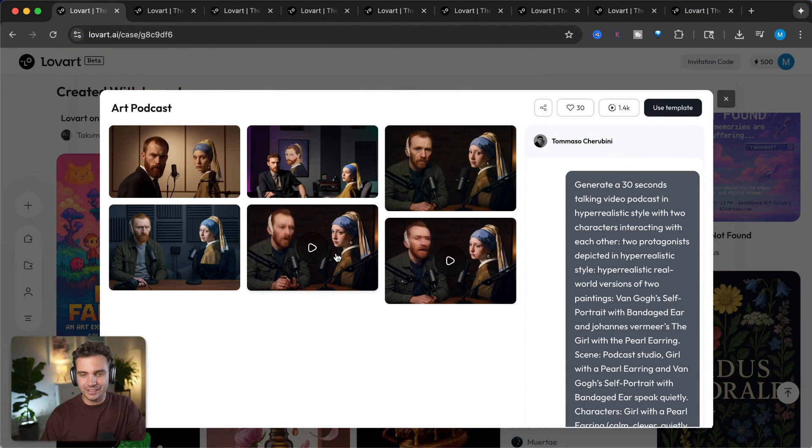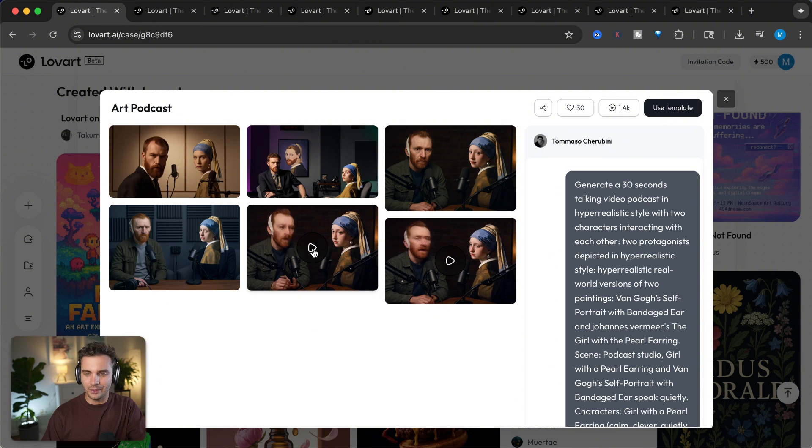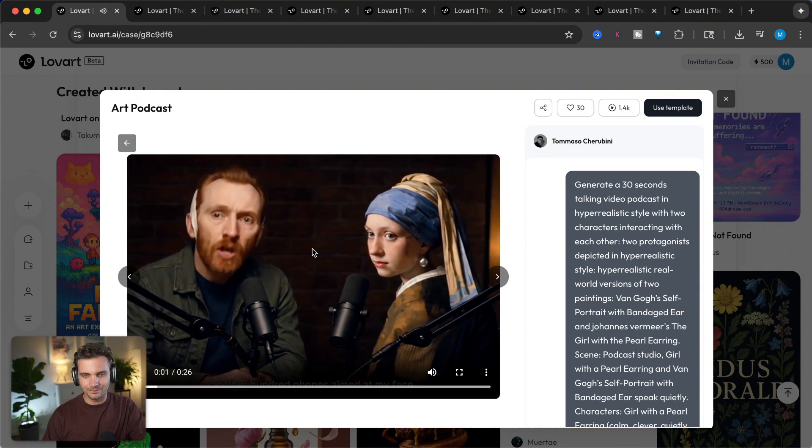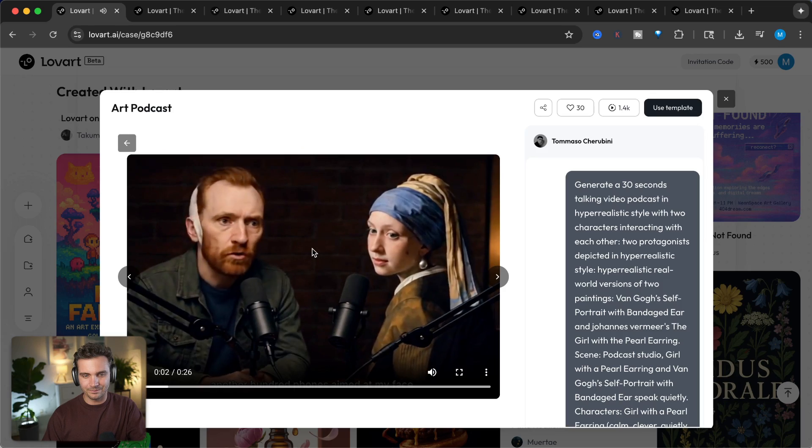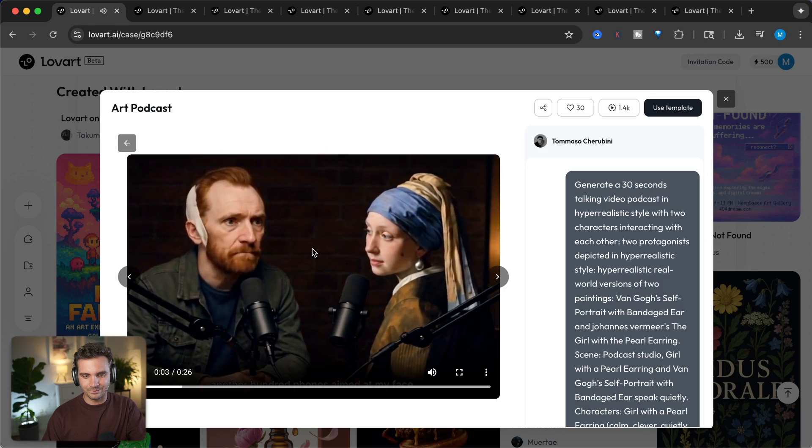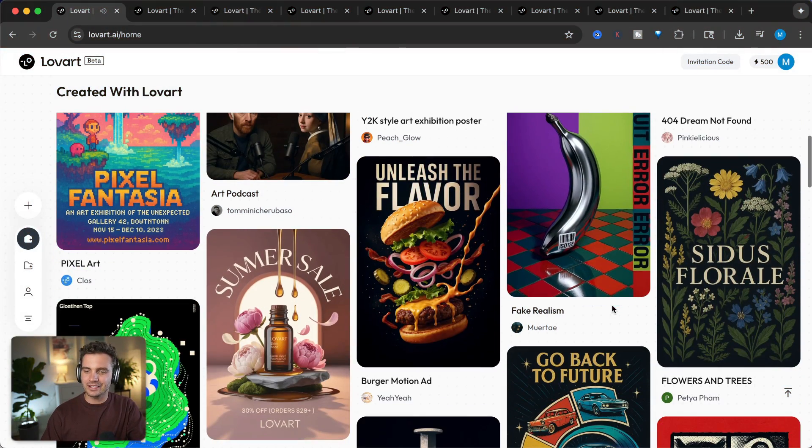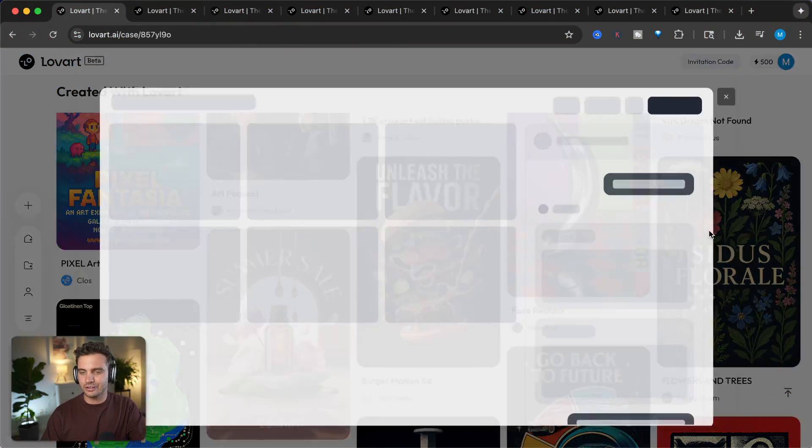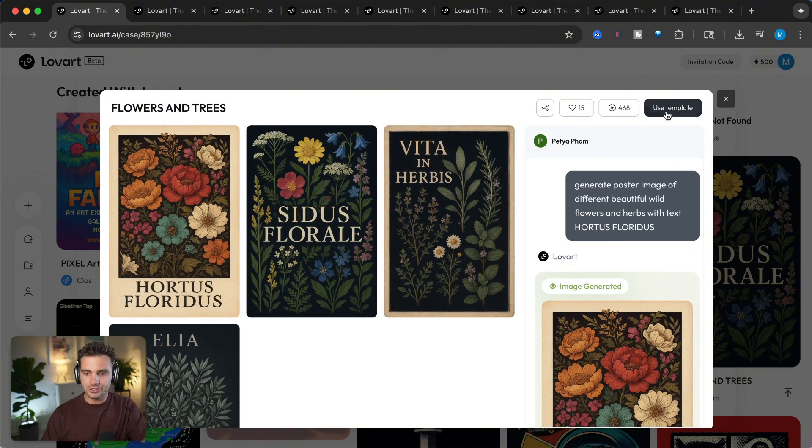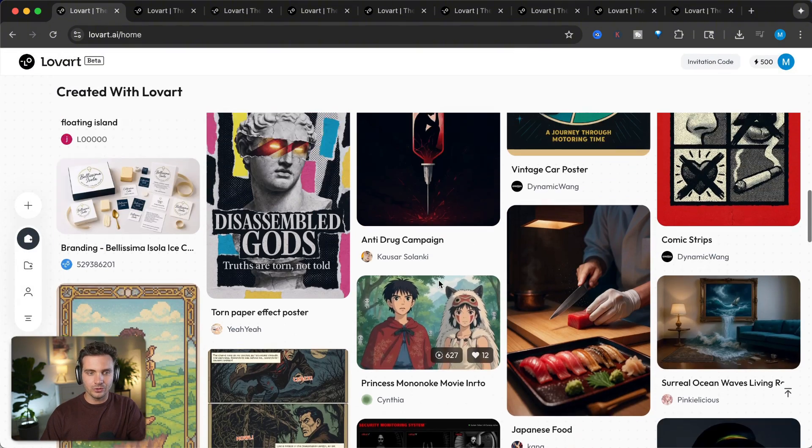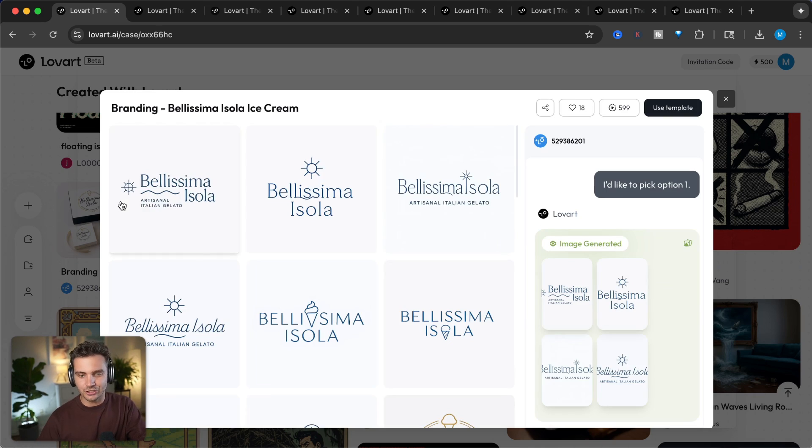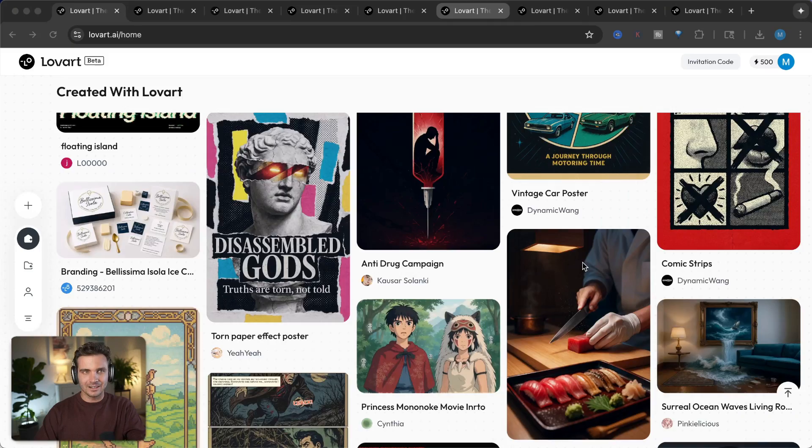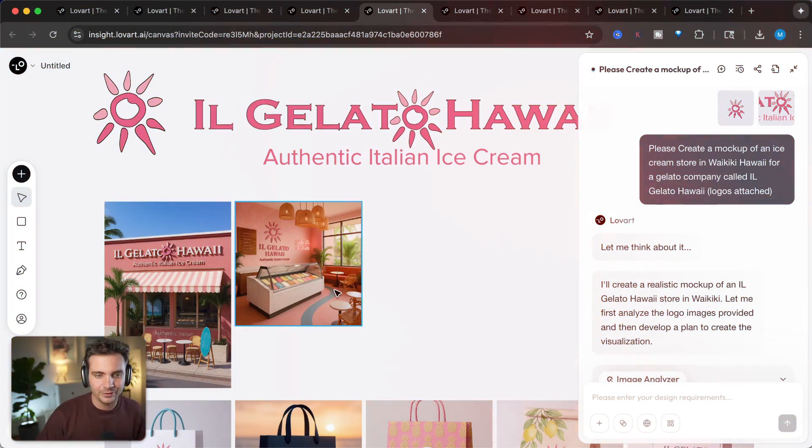and you can get good inspiration of how people prompt and what kind of designs and results people get. For example, here we have a video podcast of two famous paintings talking with each other. Another day, another hundred phones aimed at my face. Really funny, and you can see that you can create really good posters with this tool. You can create product mockups, which I will show you in just a second, as well as whole brand identities. If you want to see more about how to use this tool in order to create brand identities, I've done the whole thing for my own YouTube channel, and I'm linking it right here. All right, let's get to it.